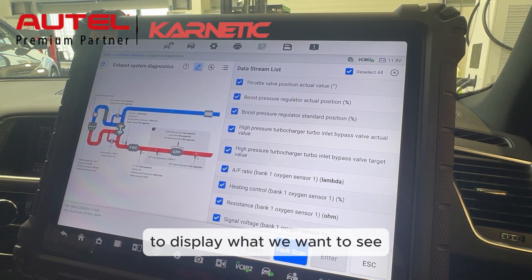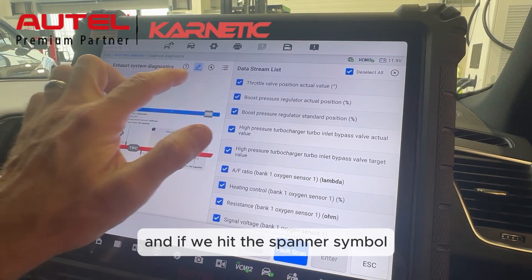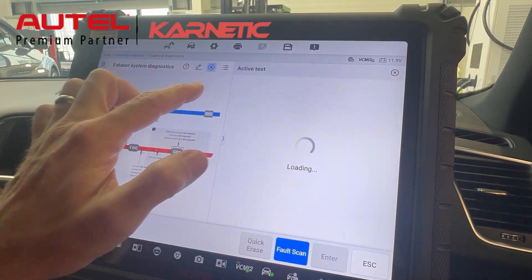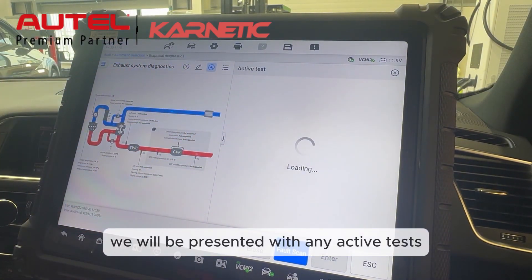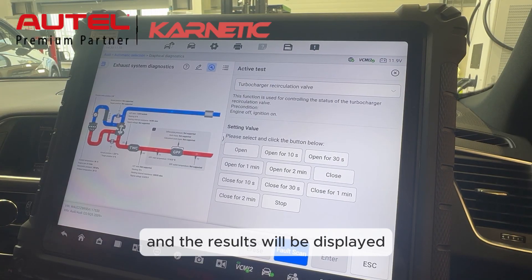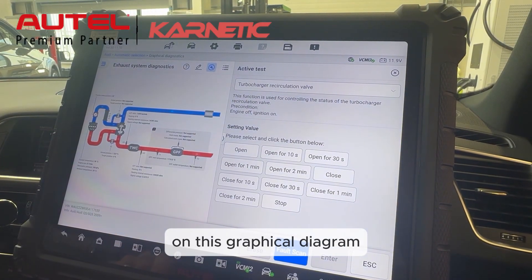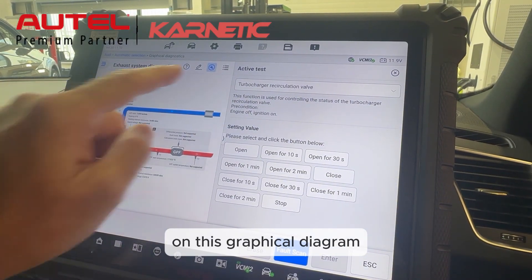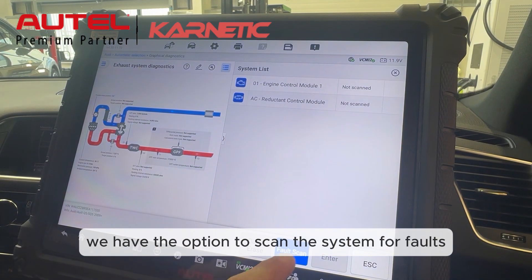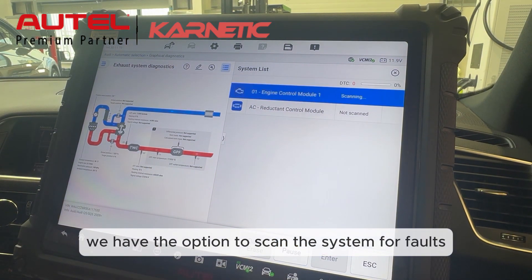If we hit the pen symbol, we can toggle the live data to display what we want to see. If we hit the spanner symbol, we're presented with any active tests available within this system, and the results will be displayed on the graphical diagram. As before, we also have the option to scan the system for faults.